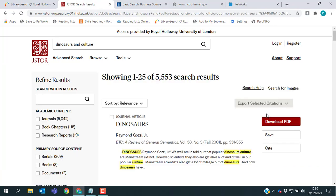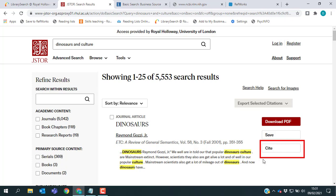If you watch the video on using library search and RefWorks together, you'll know that in there you can export a single reference and you can do the same thing on JSTOR. On the right hand side of the screen, you should see an option which just says Cite next to each record.